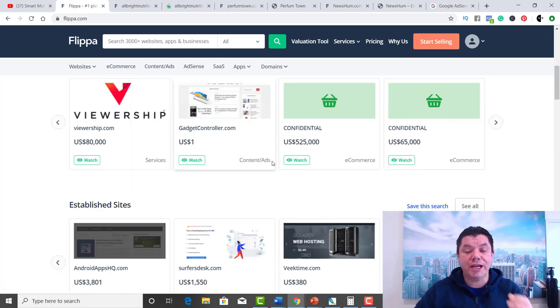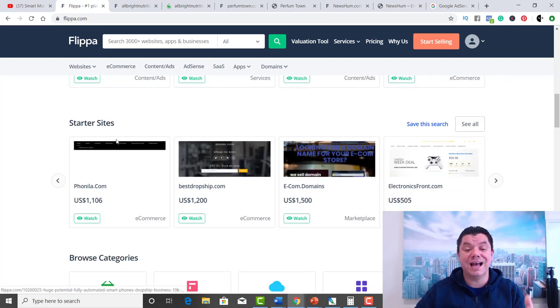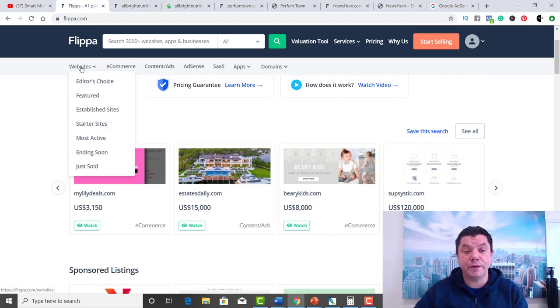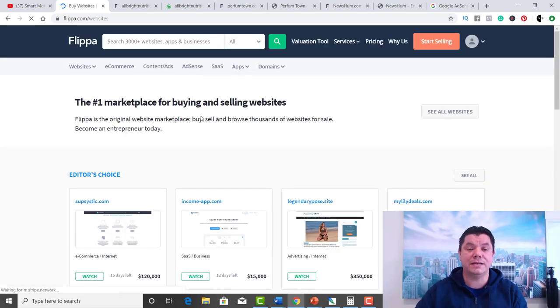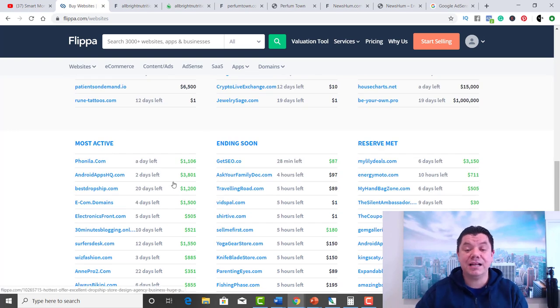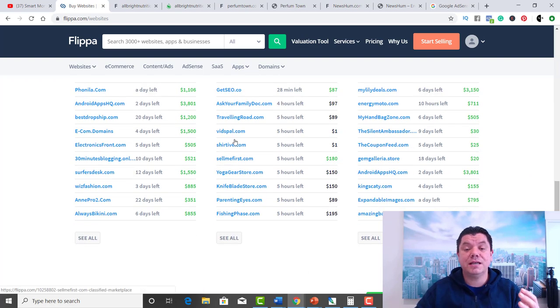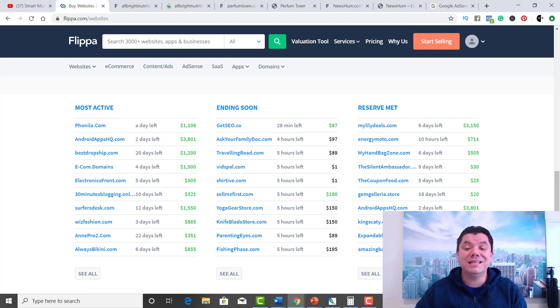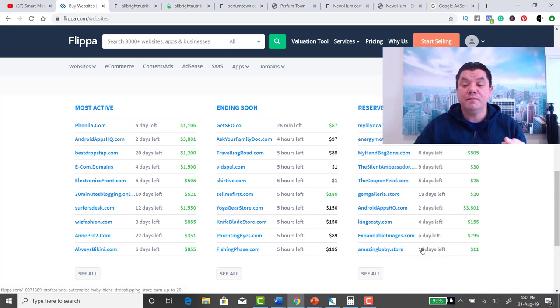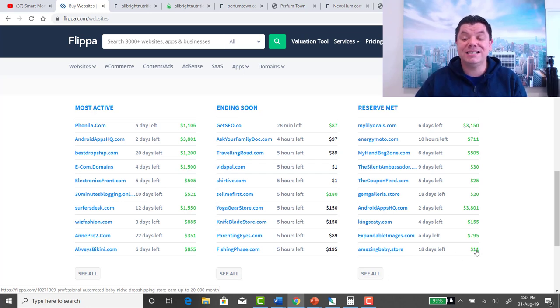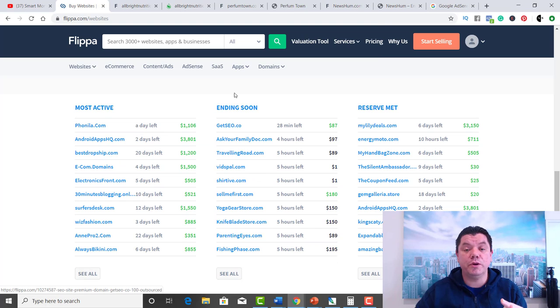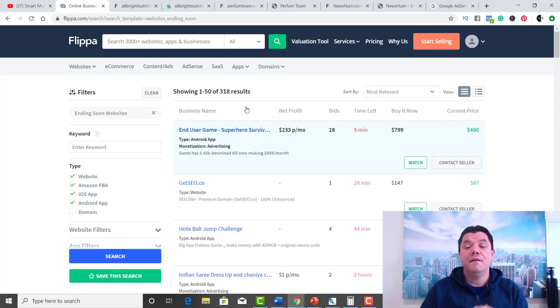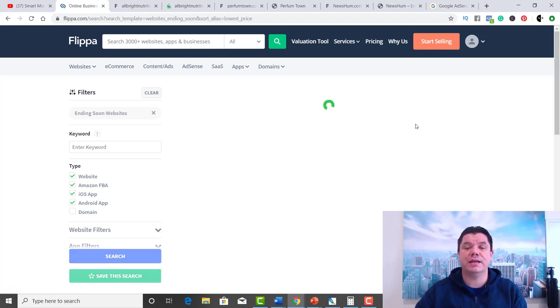If you go down here and check out this website, you're going to see they've got established sites, starter sites, et cetera. What I want you to do is go over to here where it says websites, just click onto websites, and it's going to show you three different categories. It's going to show you websites that are most active, so the most popular ones, and we don't necessarily want that. You're going to see ones that are ending soon, which is what I'm going to be showing you, and you've got ones here where the reserve is met, which means these websites are going to sell. What I want you to do with this strategy is go over to where it says ending soon and click onto that. Then I want you to filter over here and go lowest price first.